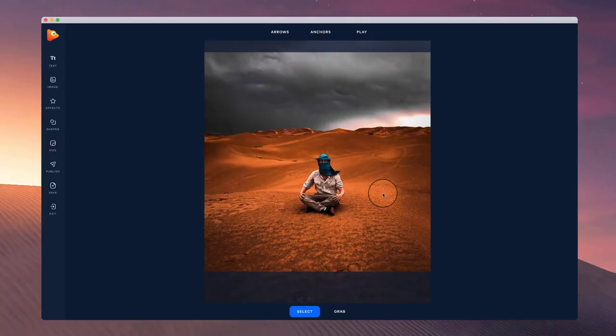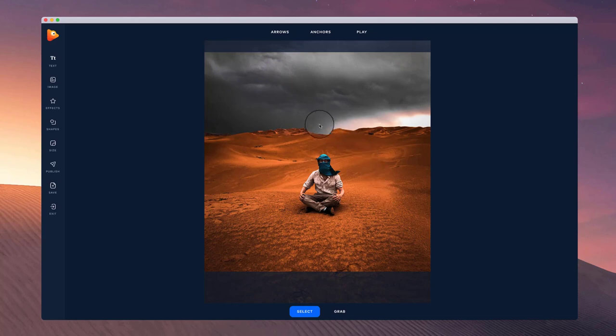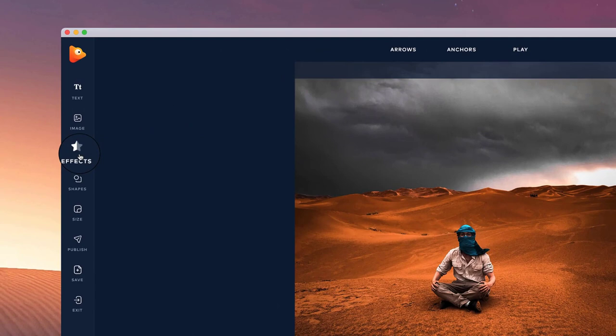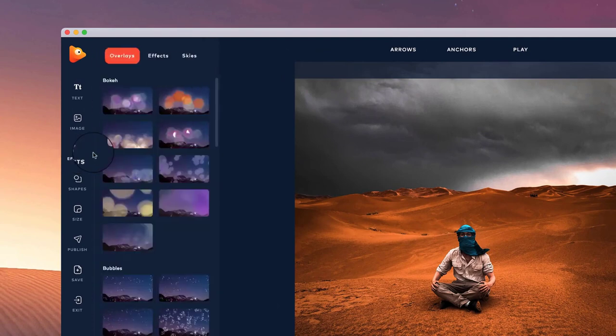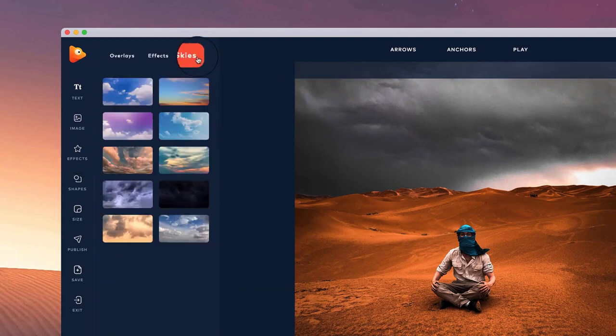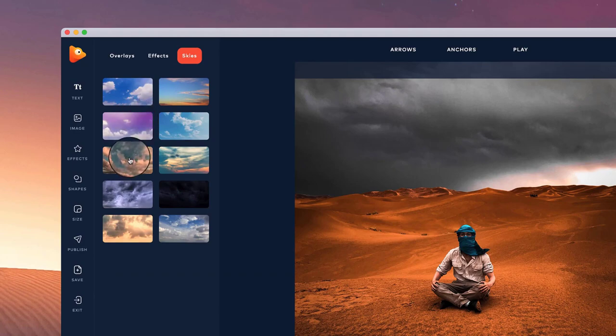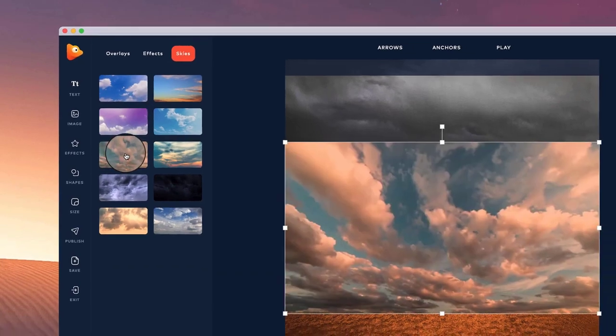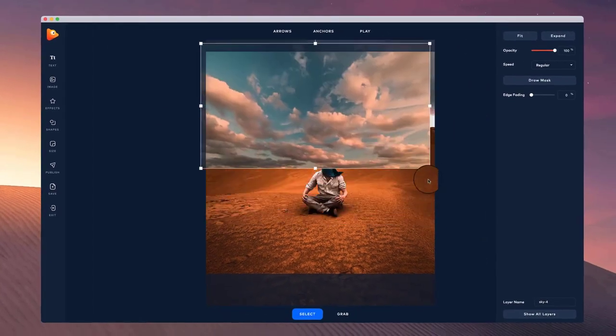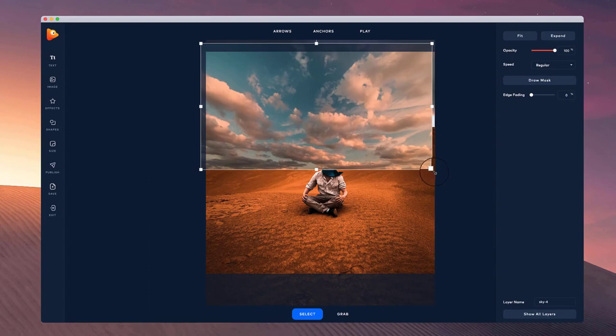In this video, I'm going to show you how to replace the sky on any image inside of Photo Vibrance. What I'm going to do is simply go to FX and then go to skies. You can hover your mouse on the different types of skies and then left-click to add it to your canvas.